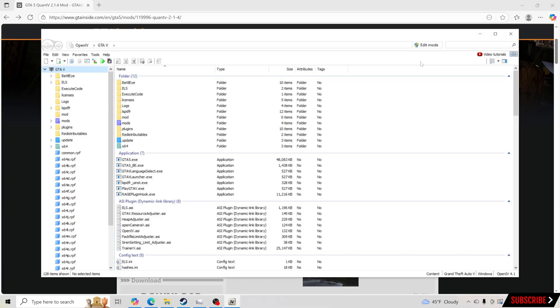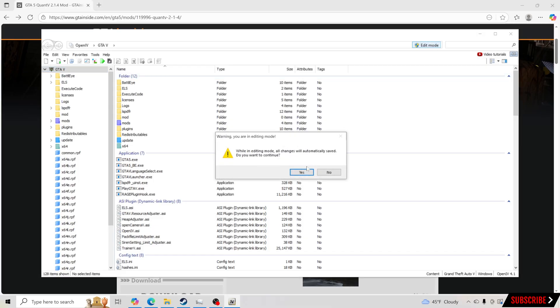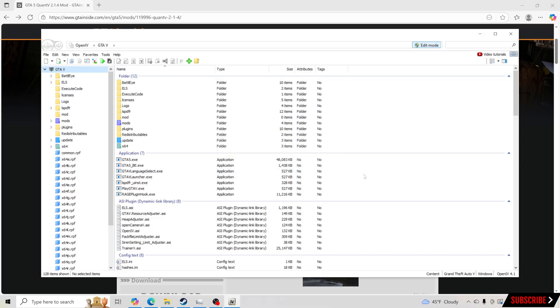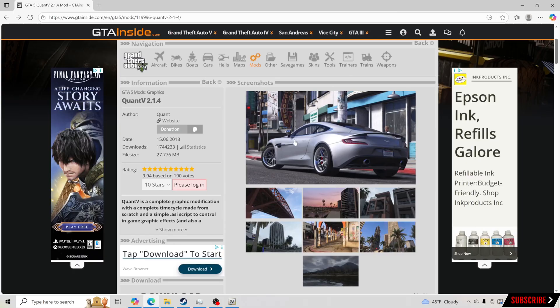Once we're inside OpenIV, what you want to do is click Edit Mode at the top and click Yes. That's all we're going to have to do with OpenIV for now.